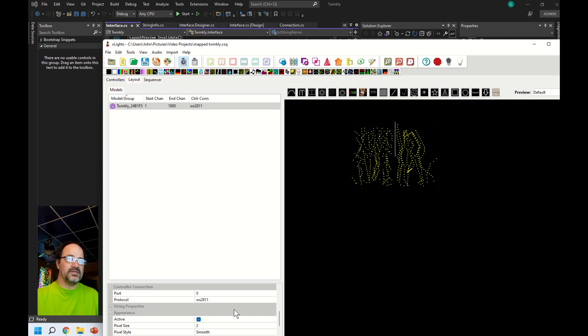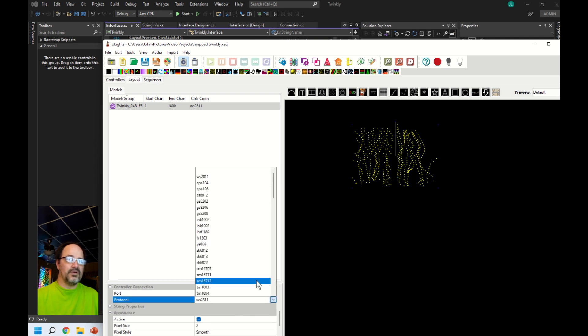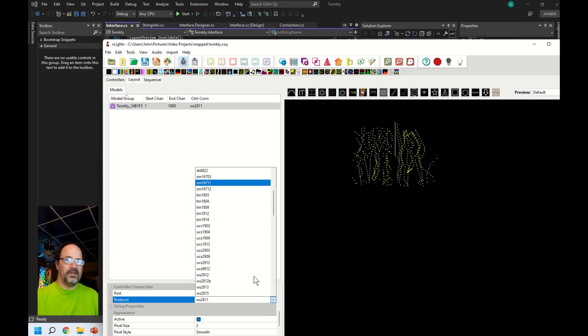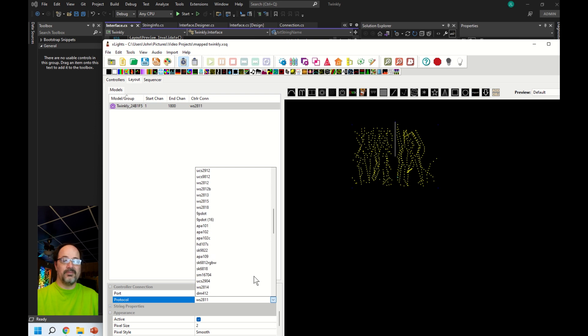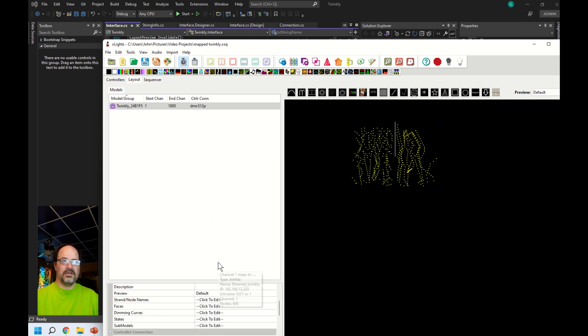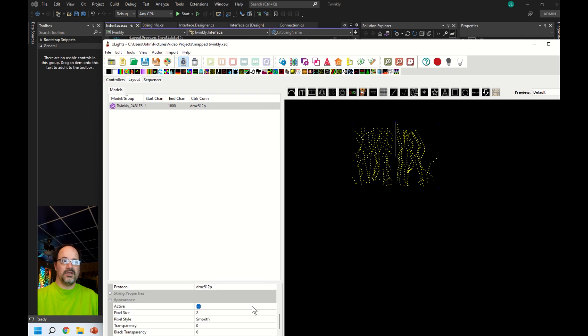Now we want to go into the settings on this model. We're going to tell it that we want DMX 512p because that's what the app expects and it's the only one it currently accepts. I'll be adding E1.31 support eventually, but currently it's just DMX 512p.